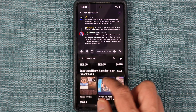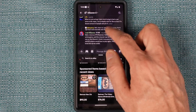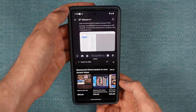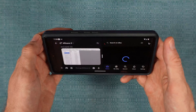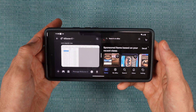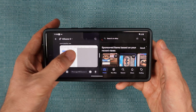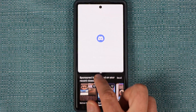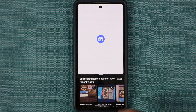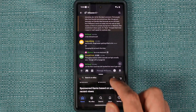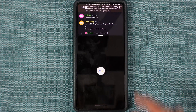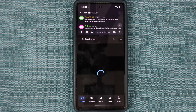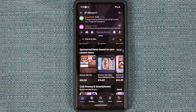Each app is now running in its own window. If I rotate the screen it'll remain in split screen mode. I can also drag the bar in the middle to resize the windows. If I drag it all the way to one end, it'll close one of the apps.